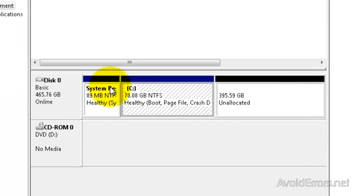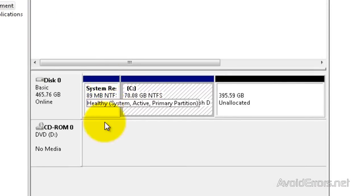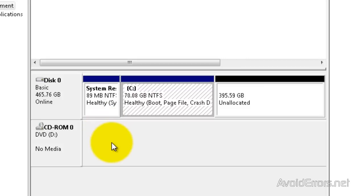Here it is. I have created the 70 gigs. I have 395 gigs unallocated, which I can use.